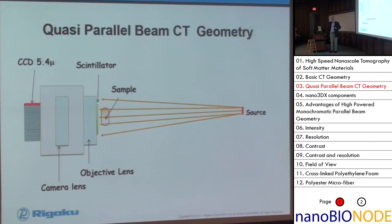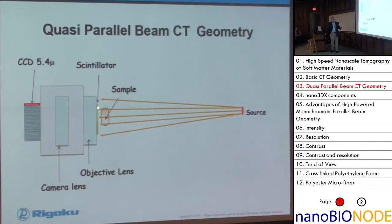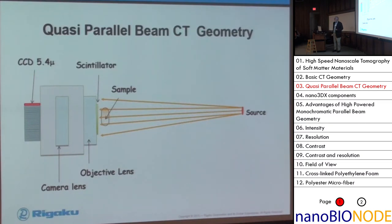So what we've developed at Rigaku is what we call a quasi-parallel beam CT geometry. One of the things it allows, starting from the source side, is to use a much larger source. The reason for that is the resolution is actually not coming from this x-ray source - it's coming from the scintillation effect that happens at the YAG scintillator. Because this source can now be larger, we can move the sample further away from the source, since we're not going to be looking for magnification from the x-rays. Because of that and the larger size, we can get a larger field of view than we would typically see on a traditional CT.